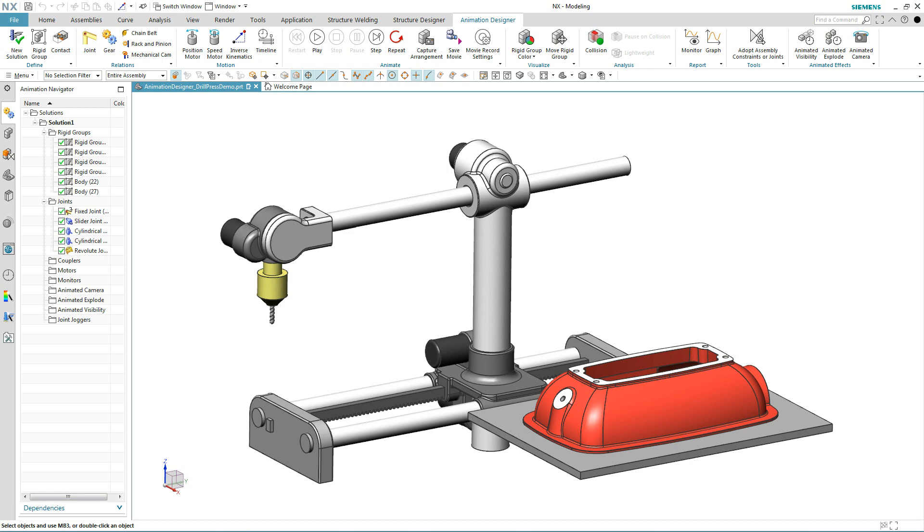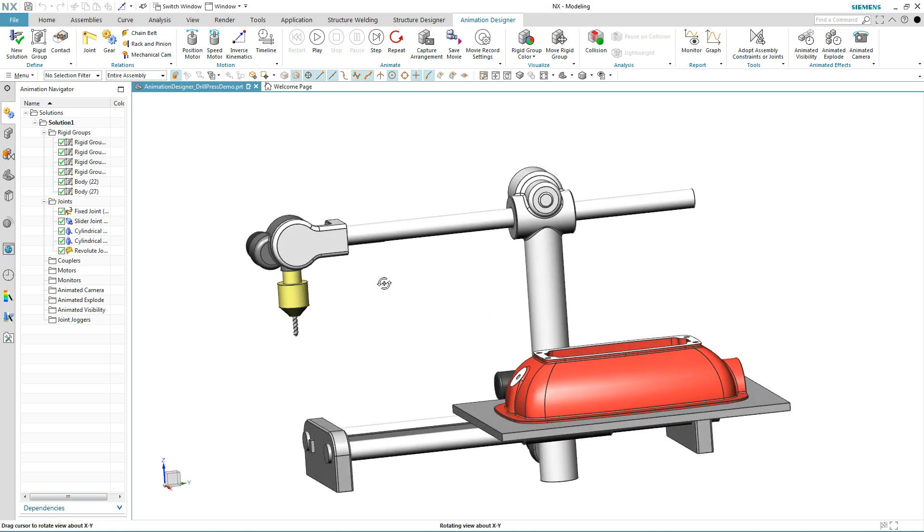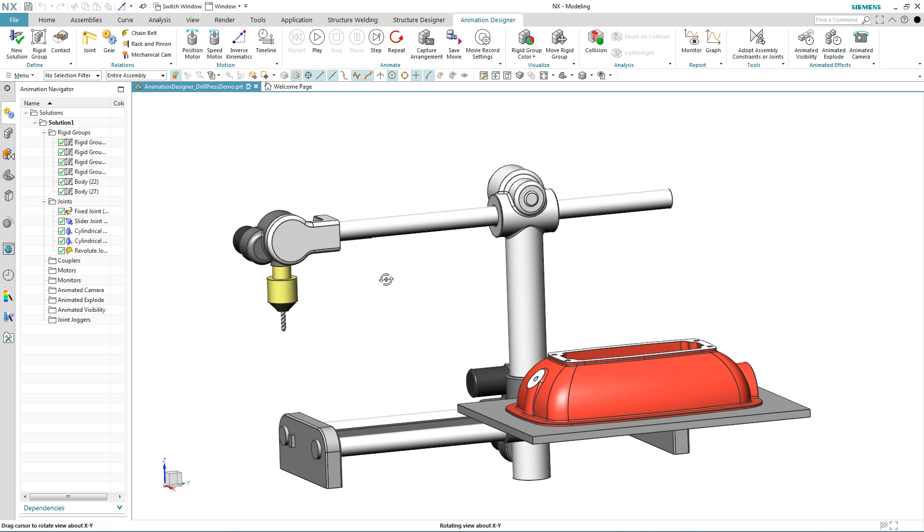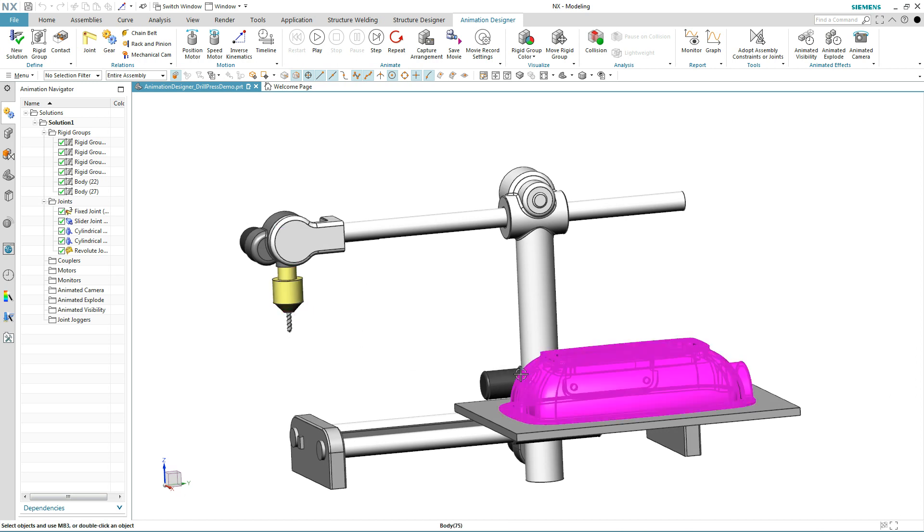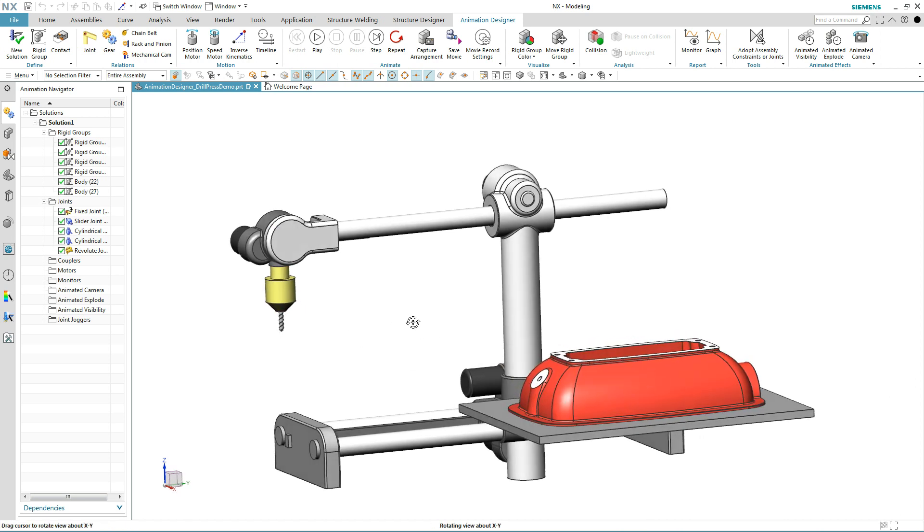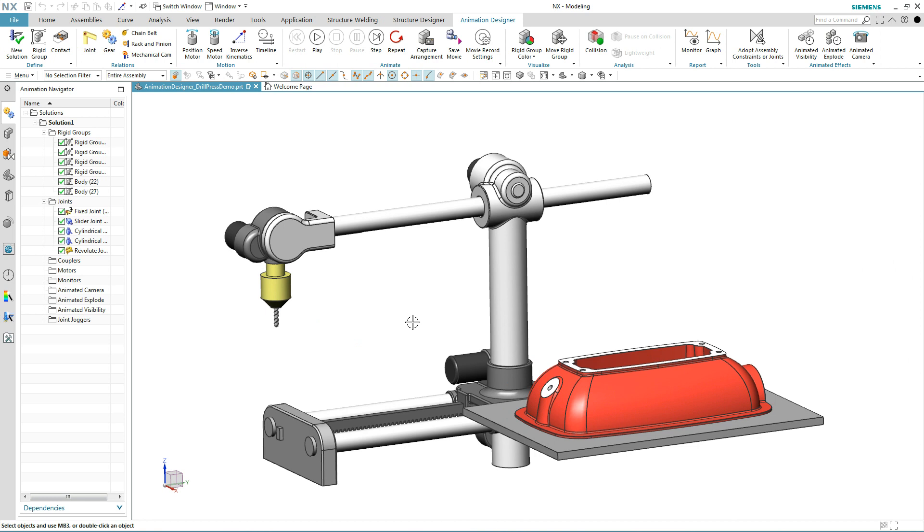Establishing realistic kinematic definition of models with angled faces can be very challenging. The problem we have here is how to get the drill head to match the angle of the small red part. Let's see how NX solves this problem.